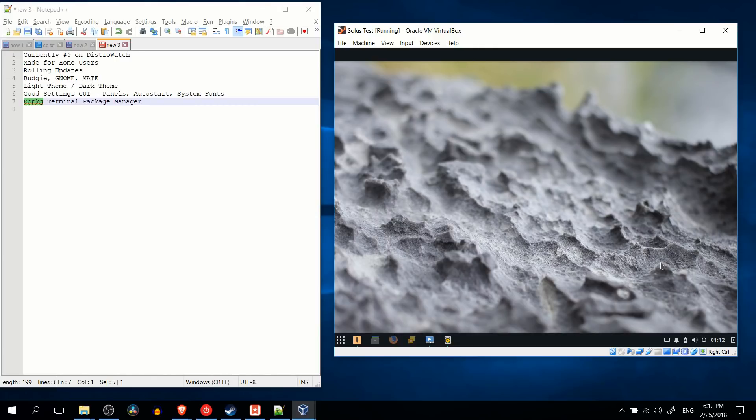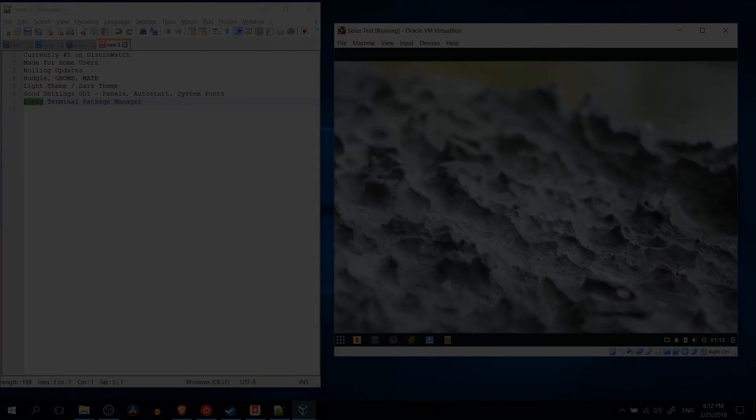So that's going to be it for this brief video on Solus Linux. I've been Chris, thanks for watching, and hopefully I'll see you guys in some of my future video content.